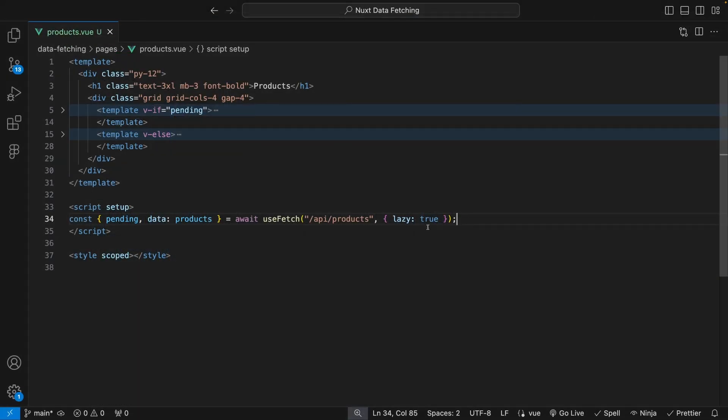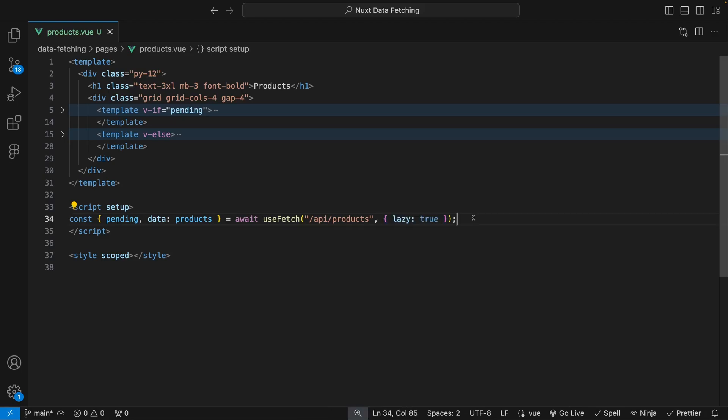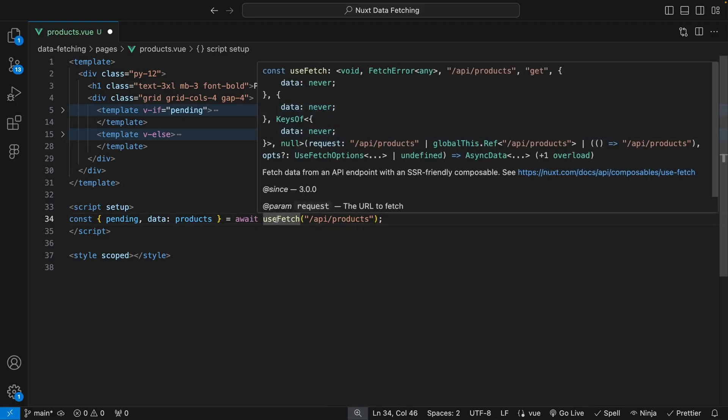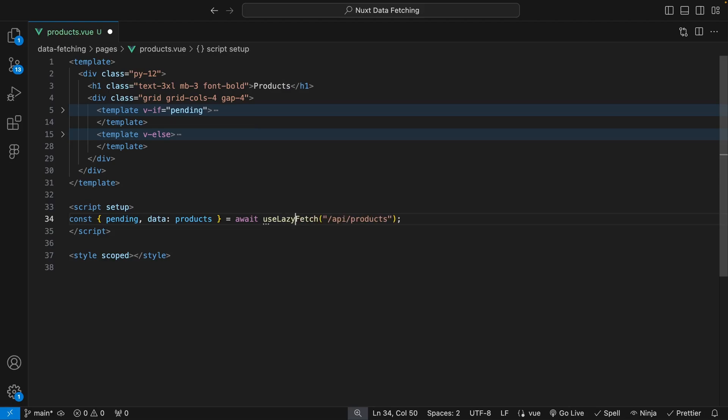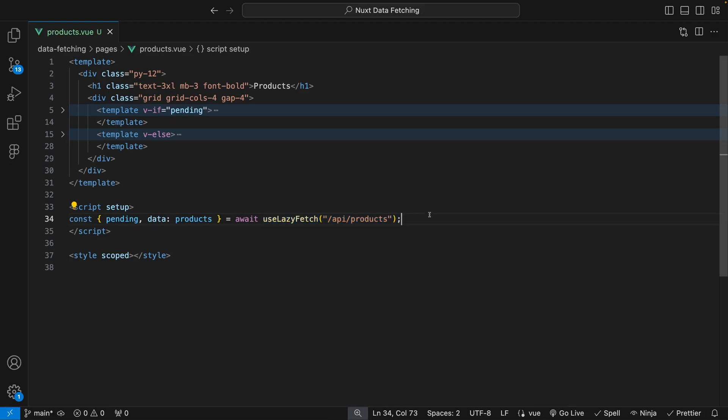Now, as a quick tip, instead of having to define this options object parameter for the lazy property, Nuxt also provides two additional composables called useLazyFetch and useLazyAsyncData. These accomplish the same thing as passing the property in the options object parameter, but can make your code a bit cleaner if you were only using that single property.